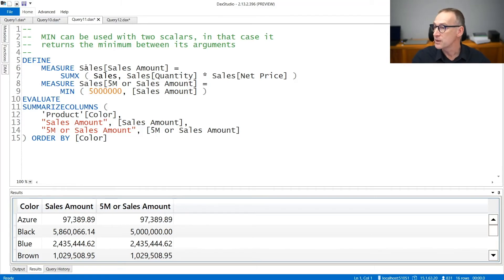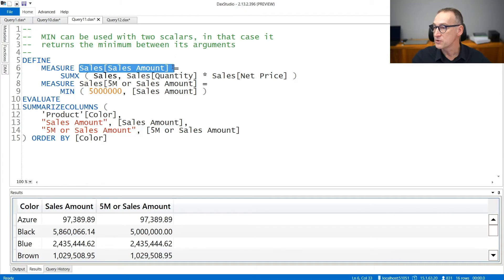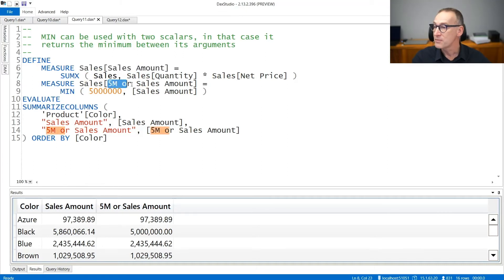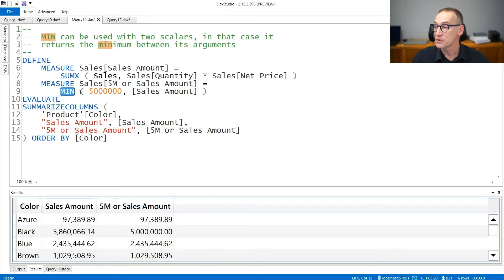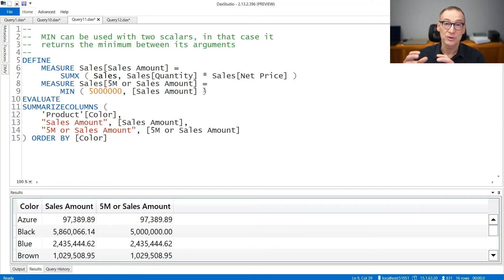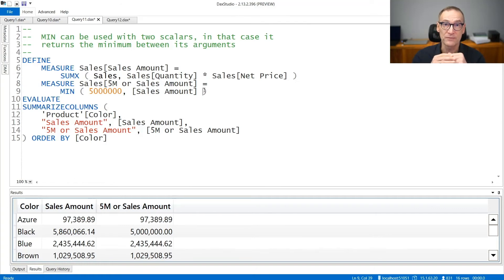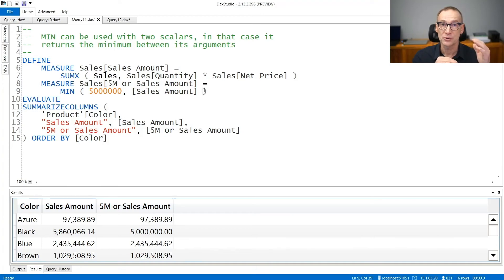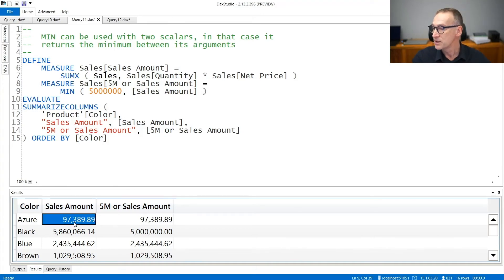So if you look at this code, I create first of all sales amount that just computes sales amount and then a second measure, five millions or sales amount that returns the minimum between five million and sales amount. So the second measure retrieves the sales amount if it is smaller than five million or five millions to top it.